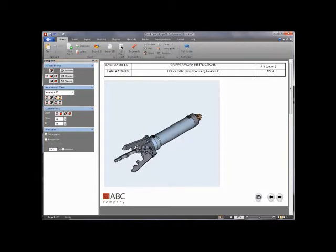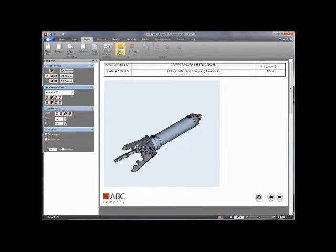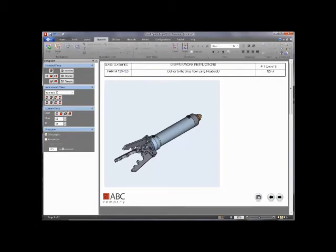Looking at the ribbon in Pages 3D to help you understand the user interface: from left to right, it generally works with page elements. On the Insert ribbon you add different objects onto your document page. Layout gives you control of how the theme is used, what color schemes you're using, working on the master page, and setting up margins and columns. Illustrate is when you start to really work with the 3D.